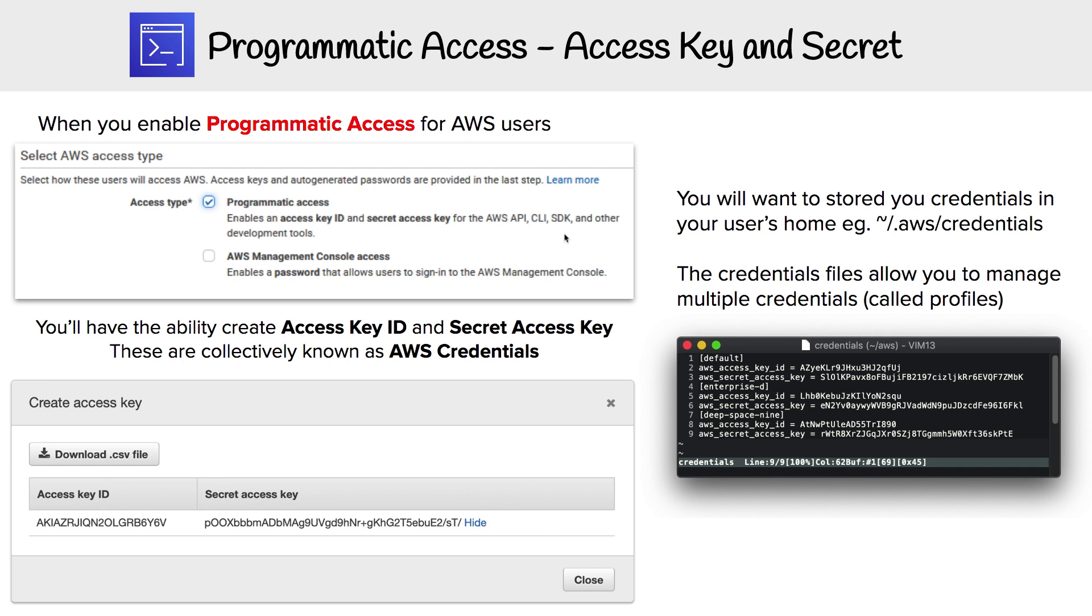When you turn on programmatic access for a user, you're going to get an access key and a secret so you can utilize these services. Down below, you can see I have an access key and secret generated.